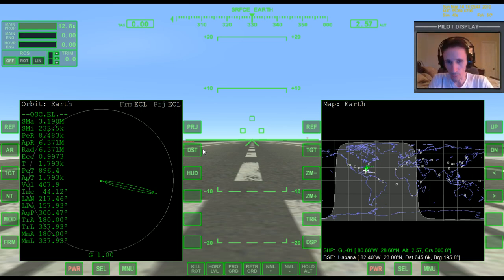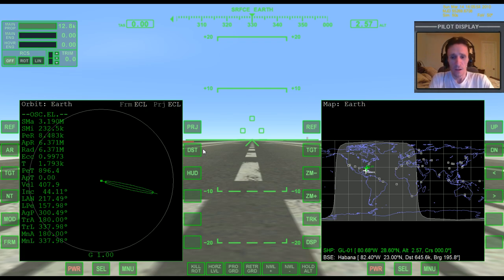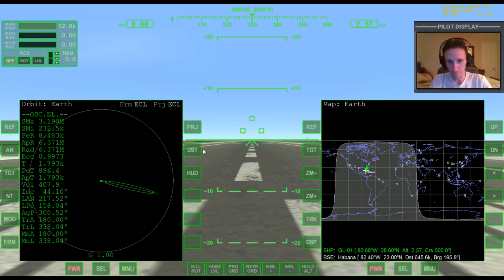Welcome to another Orbiter 2010 video. This video is going to be a little different than videos I've done over the past 18 months. I want to put a particular emphasis on people who are brand new to Orbiter — you've just downloaded it, you have it installed and working, but you really don't know the first thing about it. You don't know how to get going, what buttons to push, or how to even get into orbit.